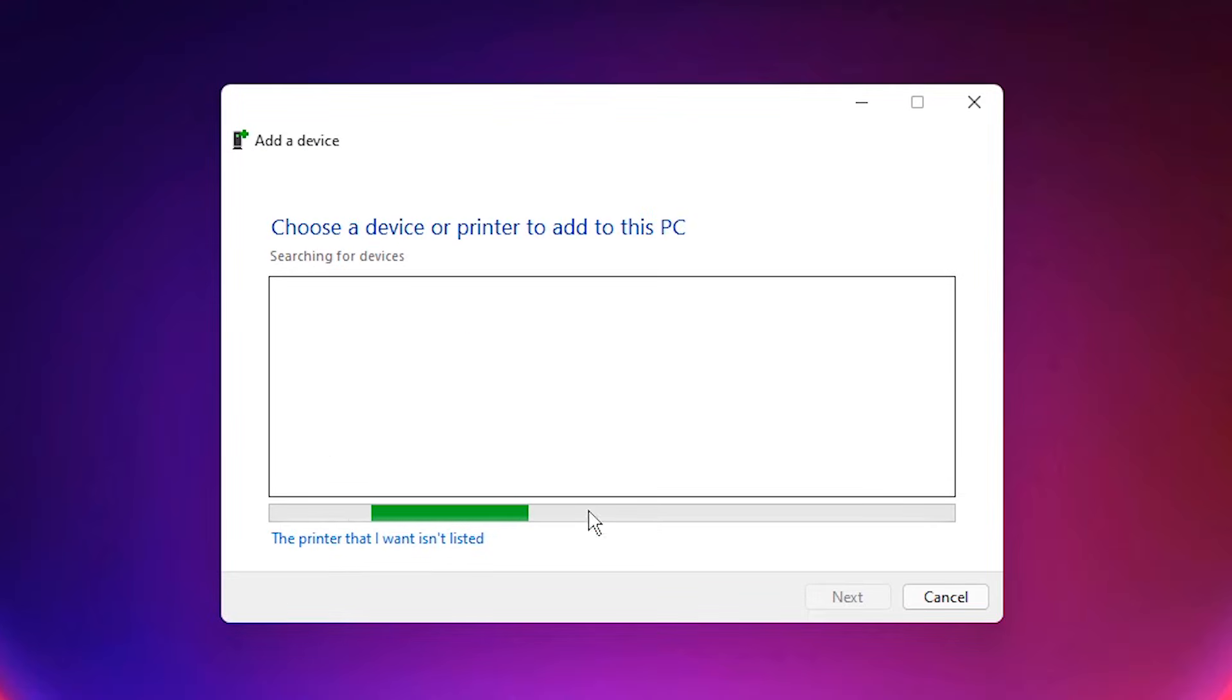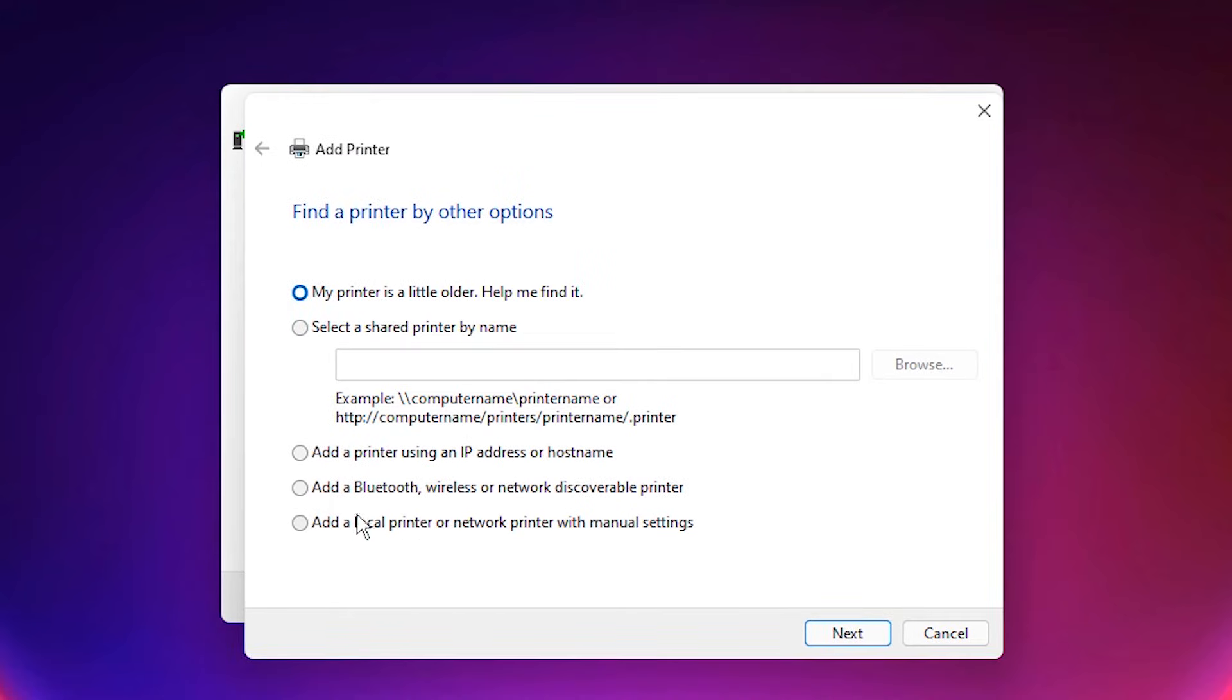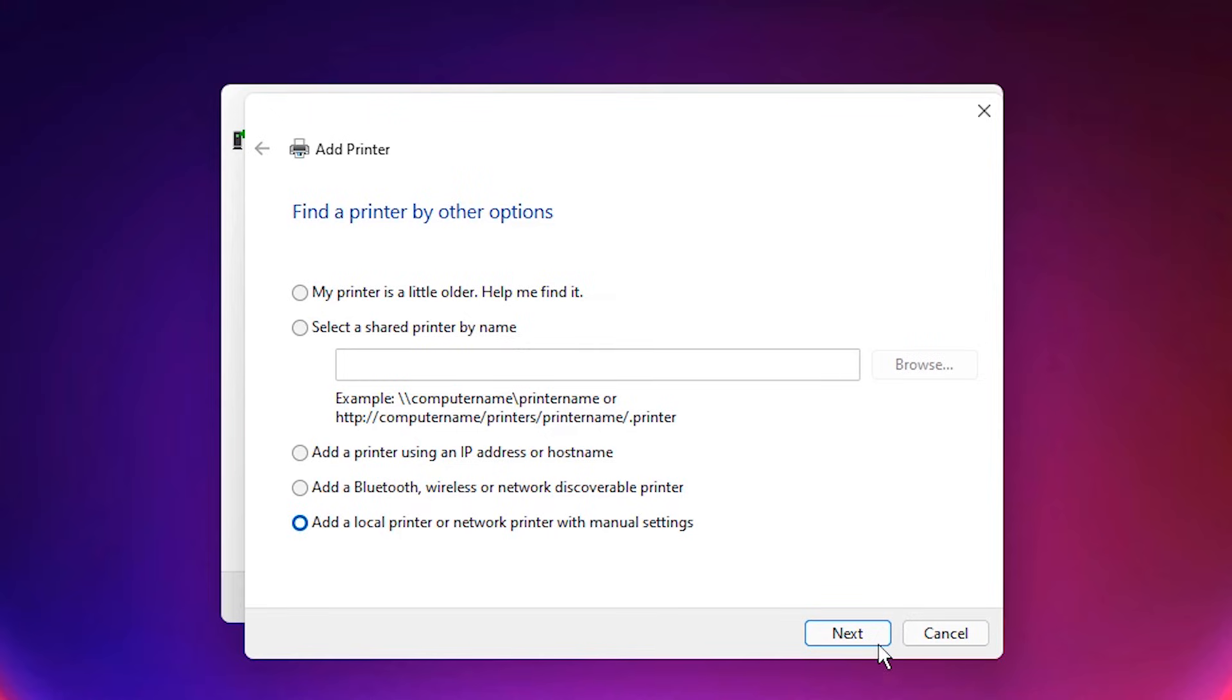Now here just click on the printer that I want isn't listed. Here select add a local printer or network printer with manual settings.